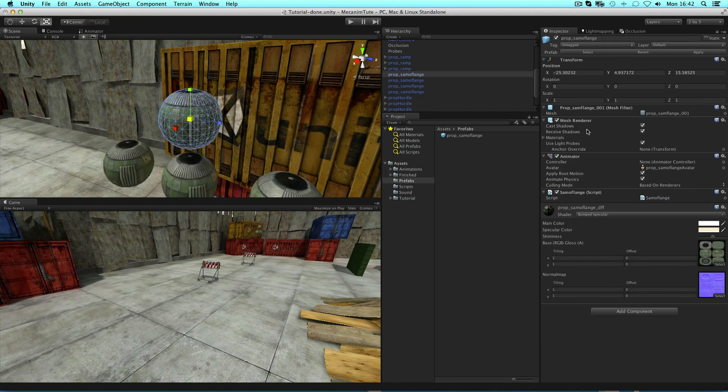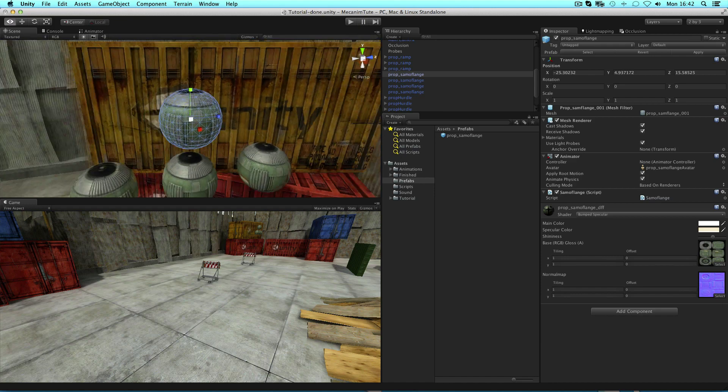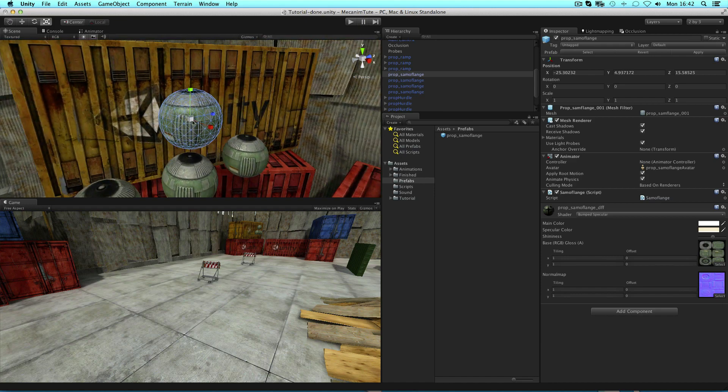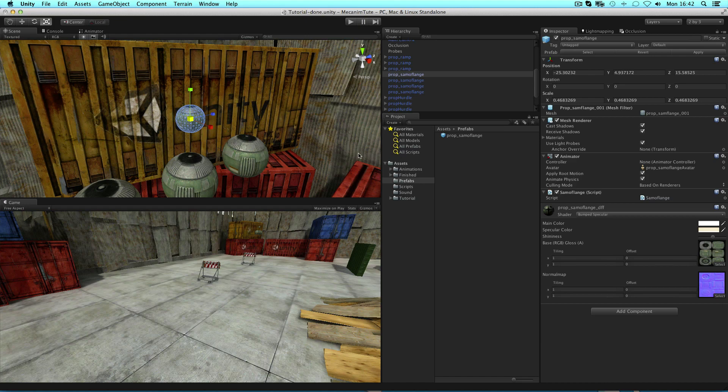Likewise, if you make a change to one of your instances and decide you don't like it anymore, you can revert to the settings of the prefab by clicking the revert button at the top.